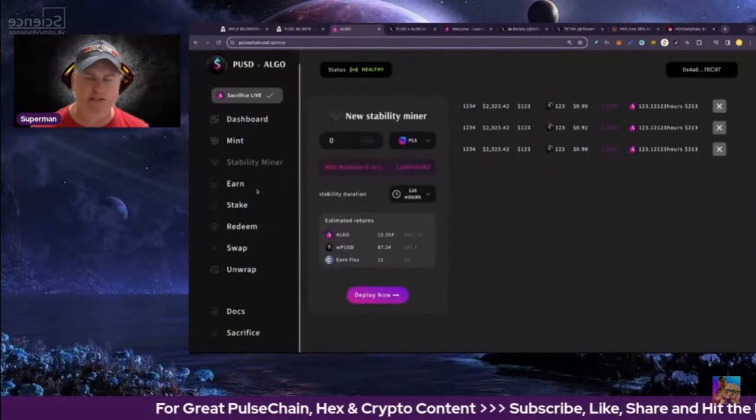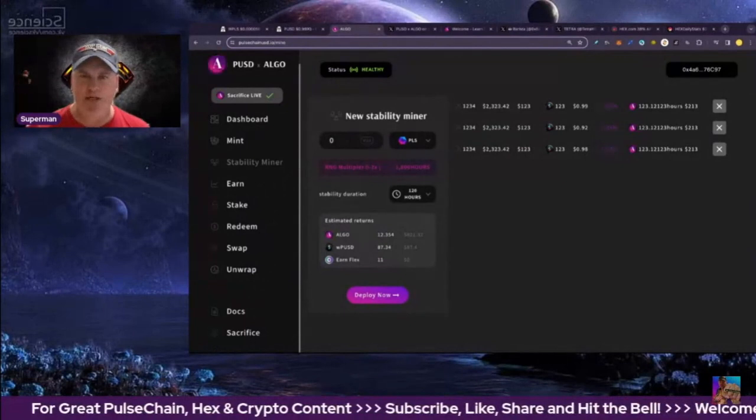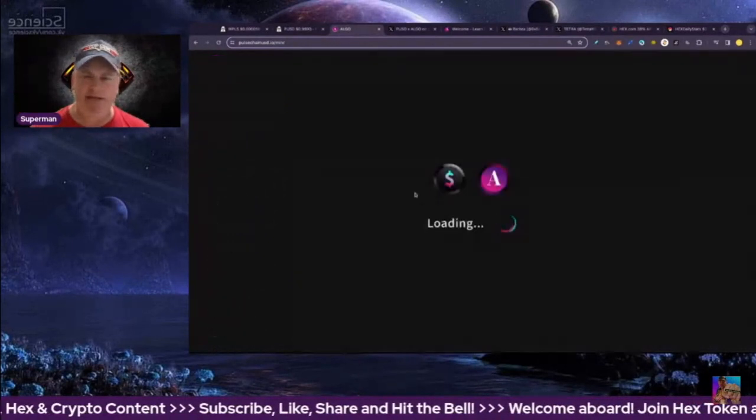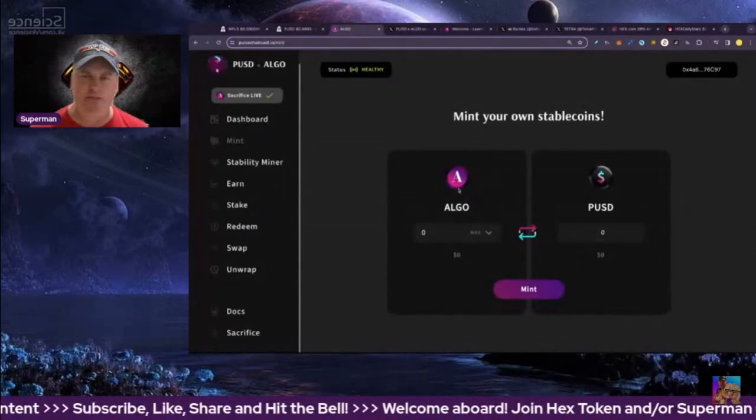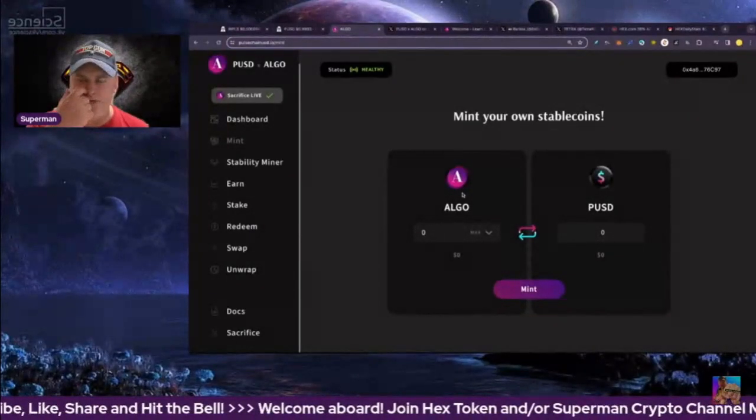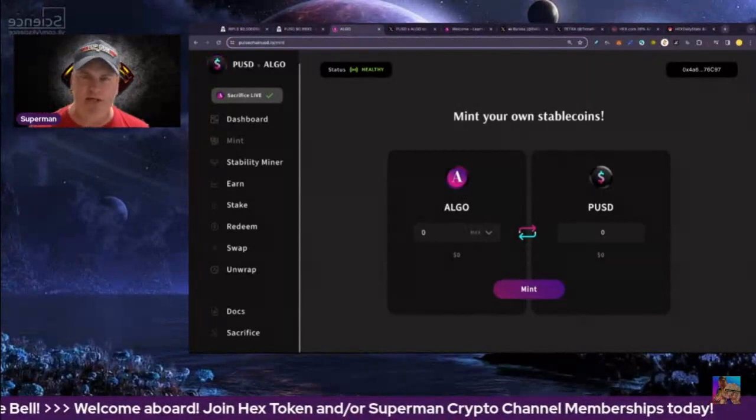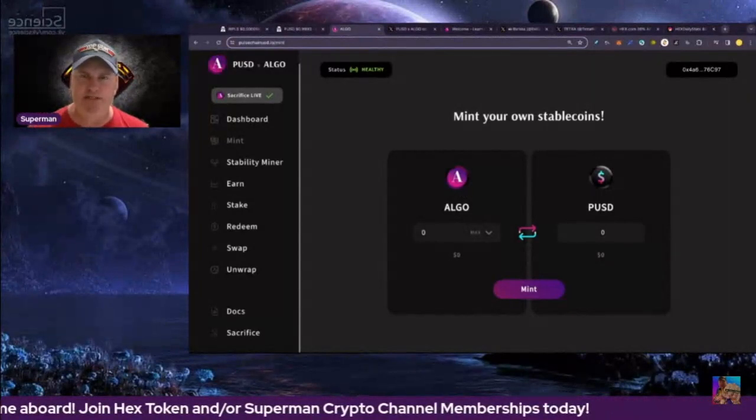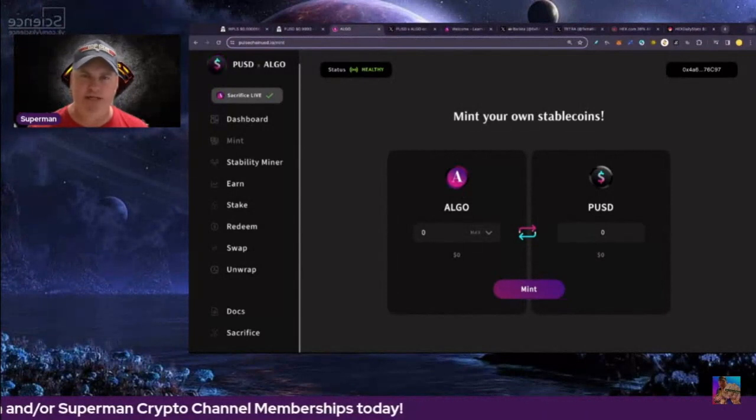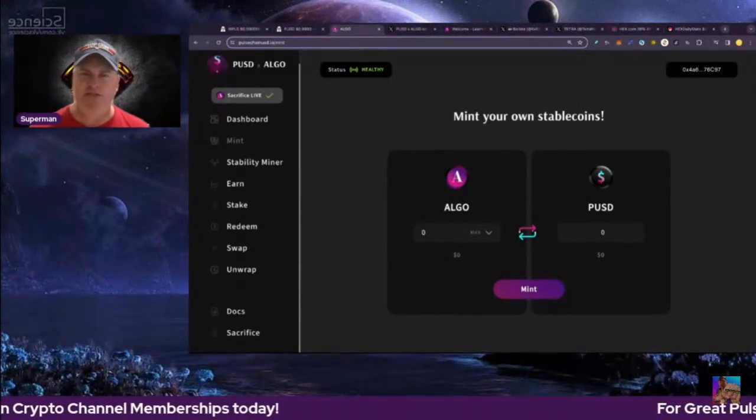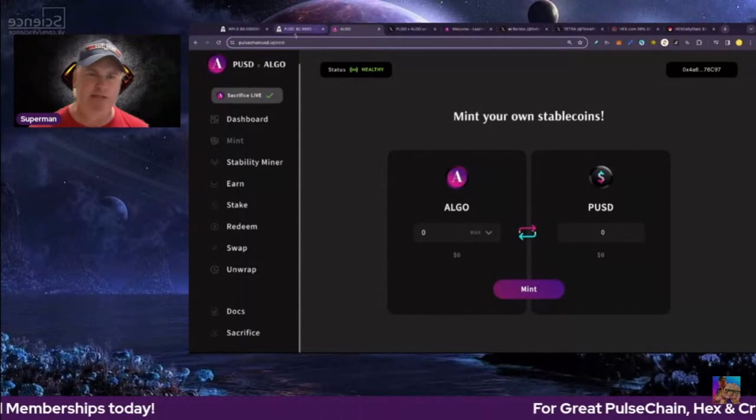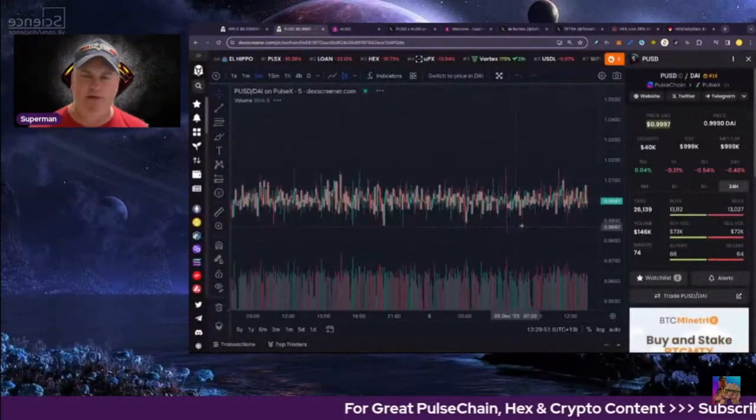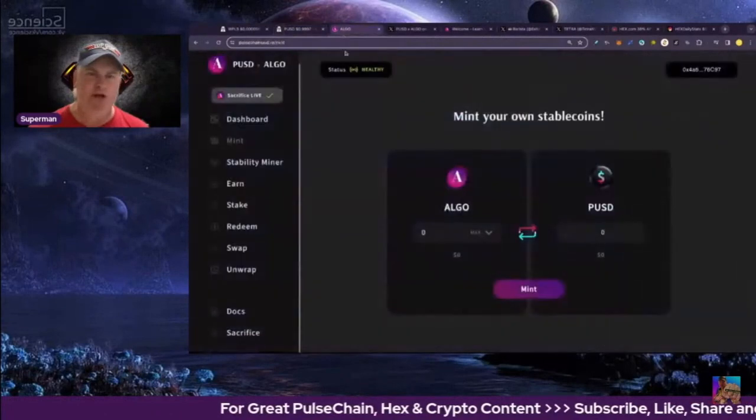There's going to be four tokens: PUSD which is a stablecoin, you'll be able to mint that with algo tokens. Obviously, you guys have heard of Terra Luna and UST which went down, but this has got new technology to make sure that the algorithmic stays to $1, and you can see they're currently being tested on the network there on PulseChain, live, and it looks pretty good.